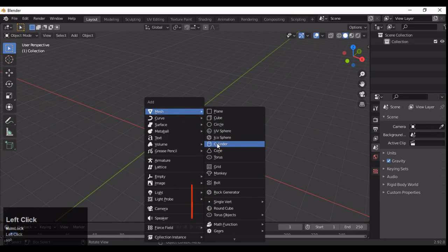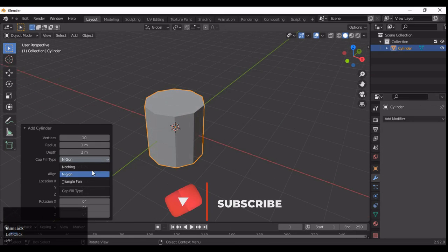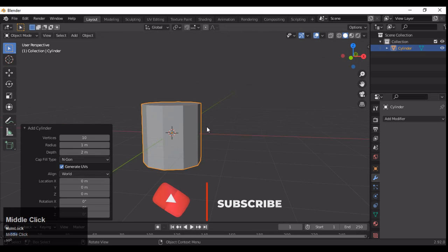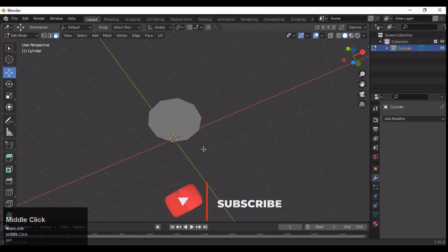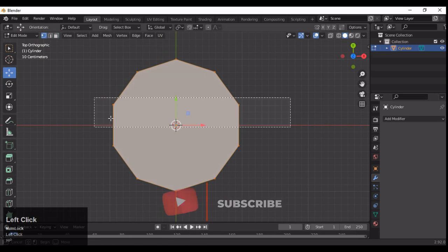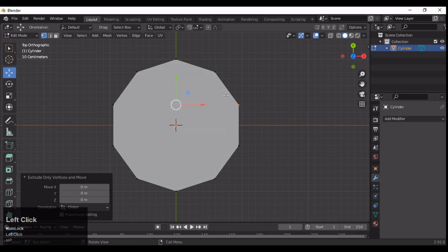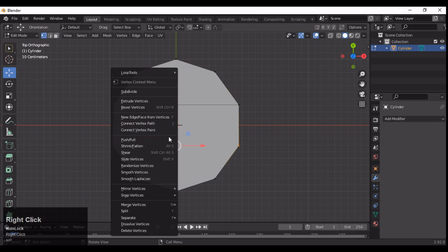Hey guys, welcome to CRNT Designers, Chetan here. In this tutorial we are going to do the crazy hard surface modeling. Add a cylinder with vertex count set to 10 and delete its bottom faces.